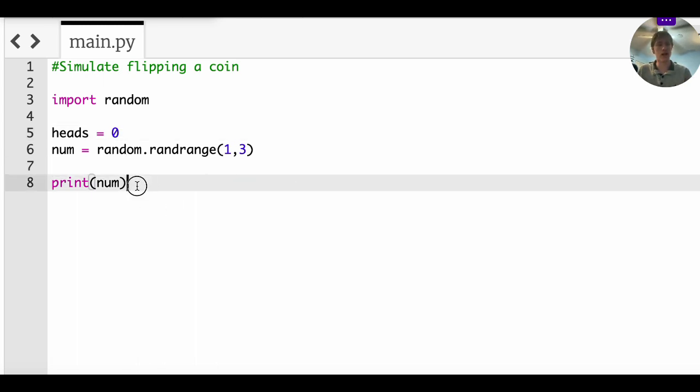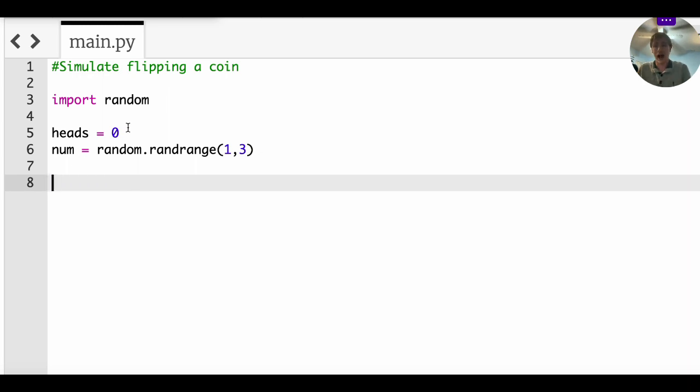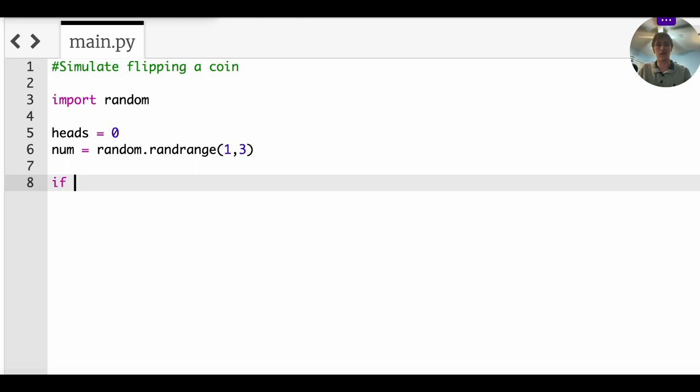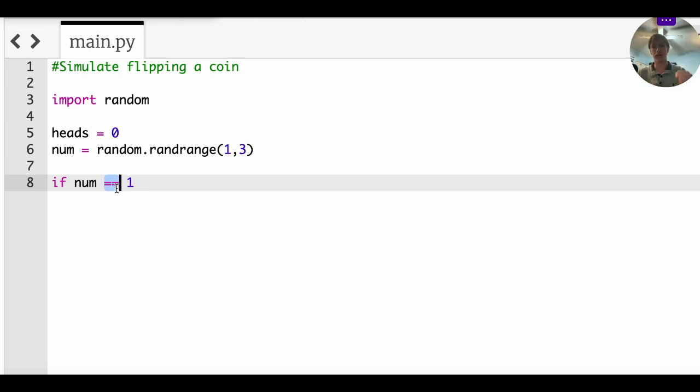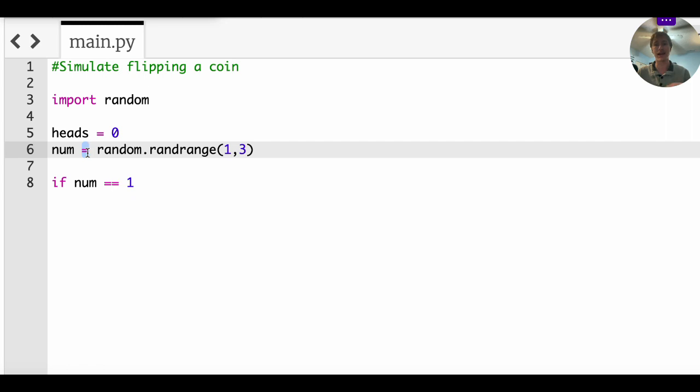So now what we're going to do is we're going to say heads is equal to zero. We don't have any heads yet. Num is just going to be some random number that's either one or two. We're going to say, if the value of num is equivalent to one, this double equal sign always confused me when I was little, but this means if the literal value of num is one, if it is stored as a one, then do stuff.